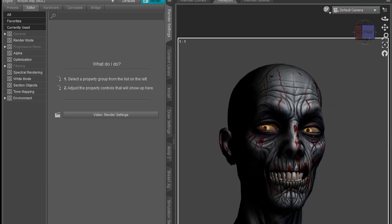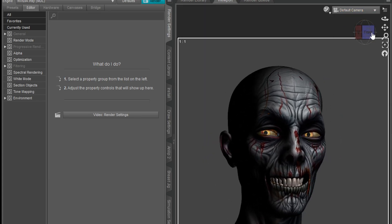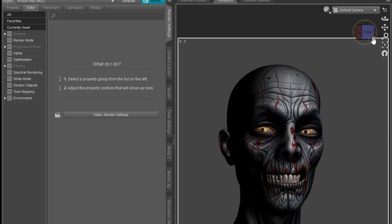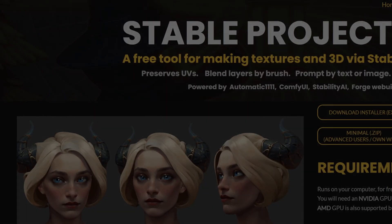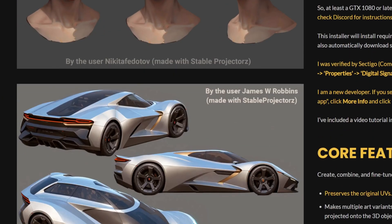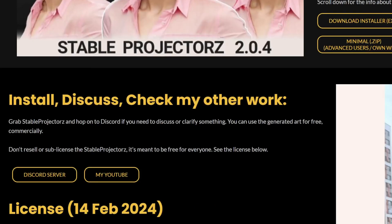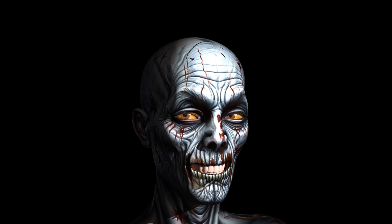First off, a couple of things. I have an NVIDIA 1060 6GB. I was able to run this program — it's called Stable Projectors — on my PC. However, I was not able to run OBS to record the footage, so I took some screenshots and I'll share my workflow with you real quick.